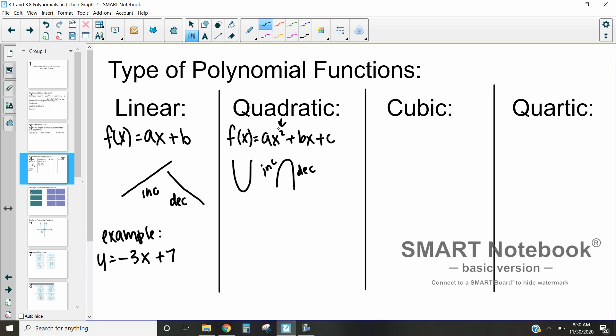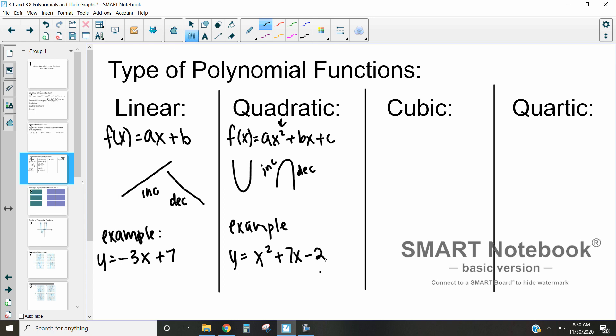That tells us it's going to switch from increasing to decreasing. A common example of a quadratic function is y = x² + 7x − 2.